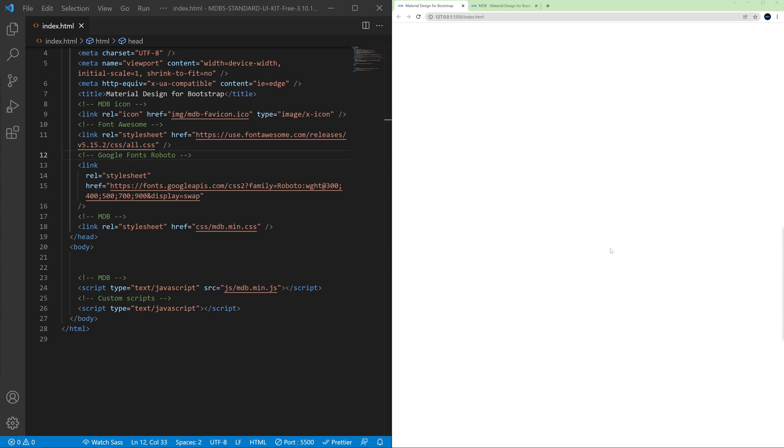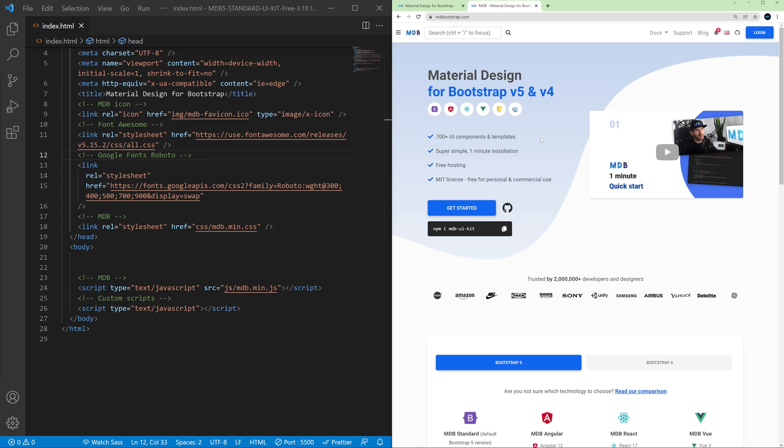Let's go back to the documentation on mdbootstrap.com. Note that all mdbootstrap components will perform the same as regular bootstrap but will have more features, better design, and overall everything will be better here.